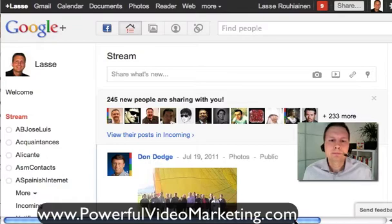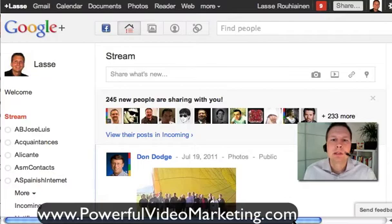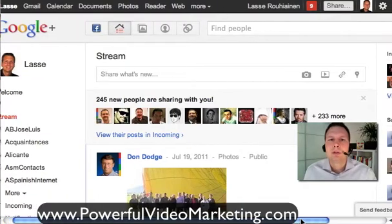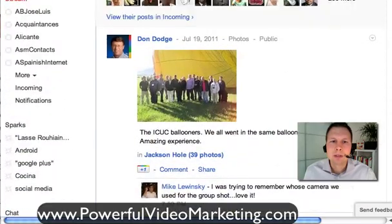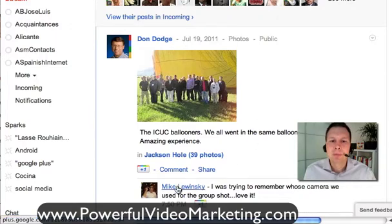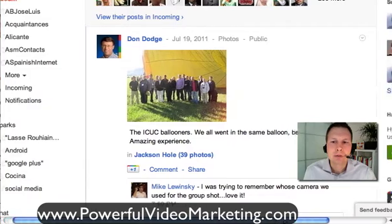I joined two weeks ago but really haven't had time to start using it a lot — I use it like 20 minutes a day. Anyhow, here's your stream. You have the same kind of interaction here as on Facebook. However, there are much more comments, which is really cool, and there's much more engagement, which is the most important thing on social media nowadays.